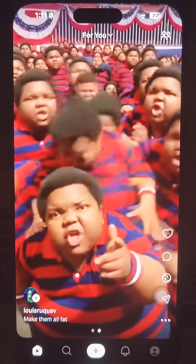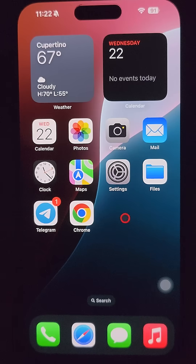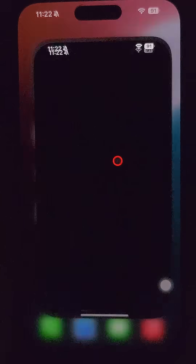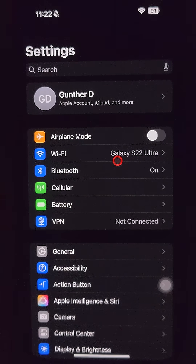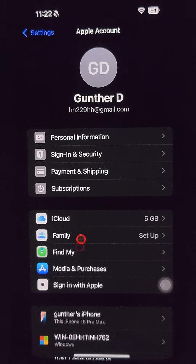How to use Sora 2 on iPhone even if you are not from the USA. The first thing you have to do is change your iPhone region to the US. Go to Settings, tap on your name, then Media and Purchases.